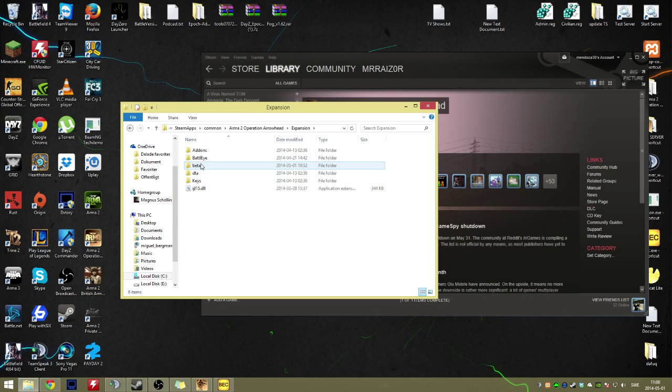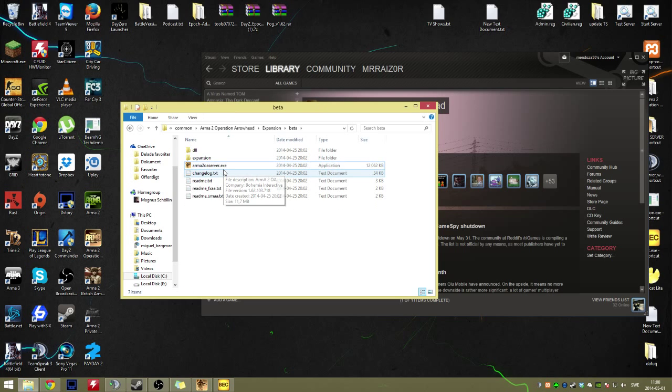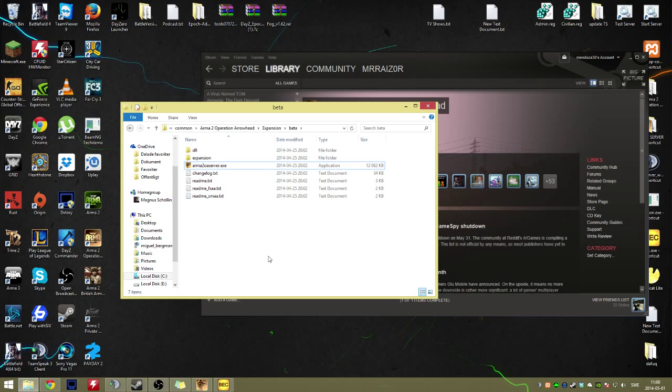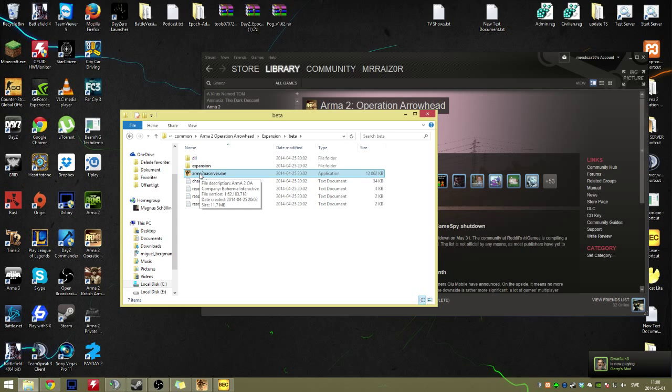Go into Expansions, Beta, do the same in here, remove that one. I can't remove these ones because I've got my server running. Usually you remove these two if you don't have a server running or anything, but I can't do it right now.